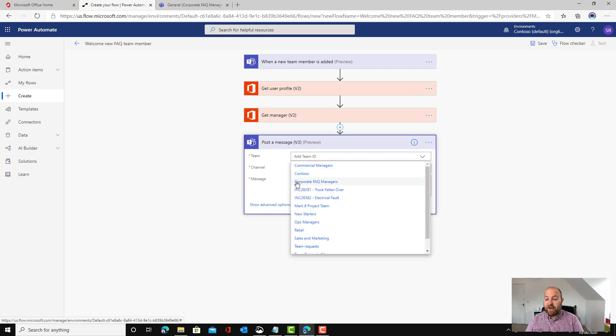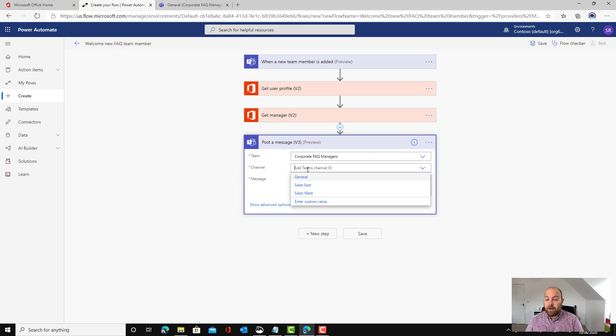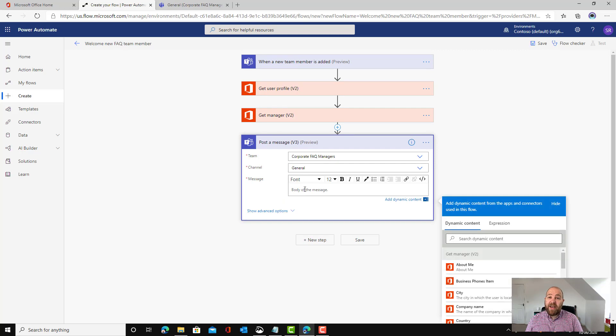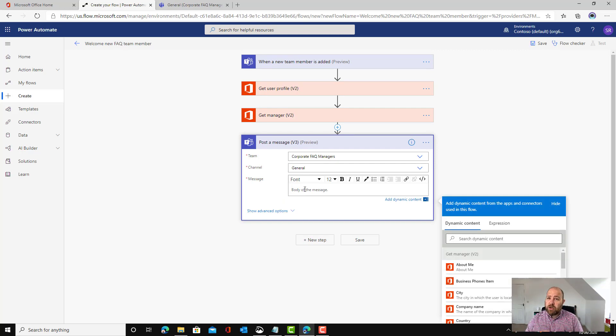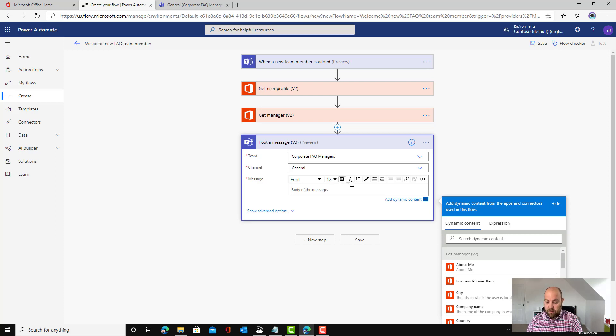Which team? It's going to be in the corporate FAQ managers team and which channel? It's going to be in the general channel so that everybody sees it. And then here we've got this lovely visual editor. What you're already used to: bold, italic, underline, etc.